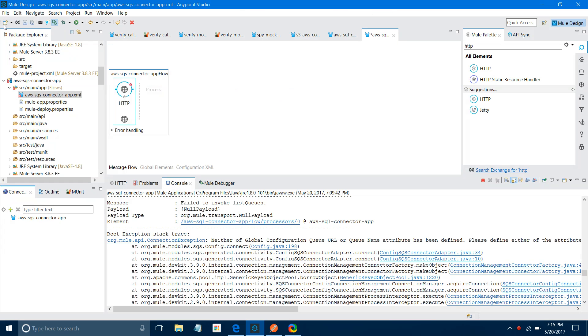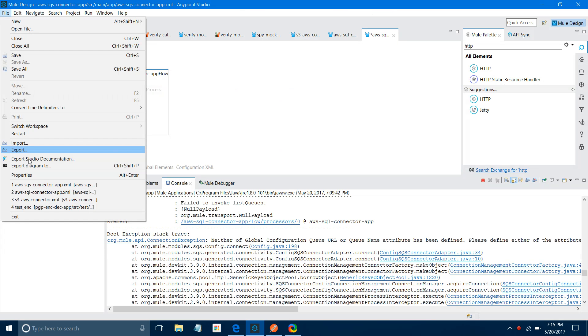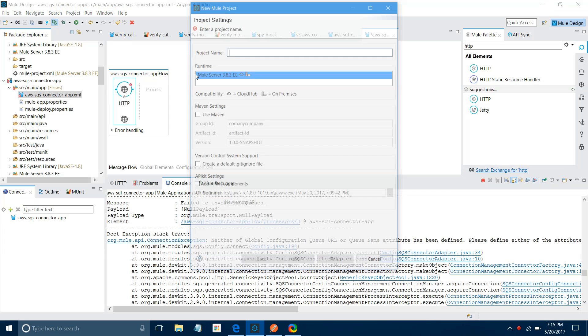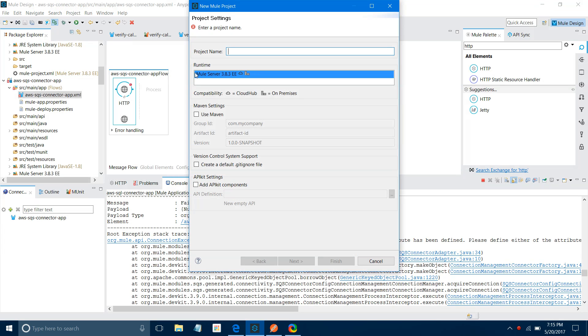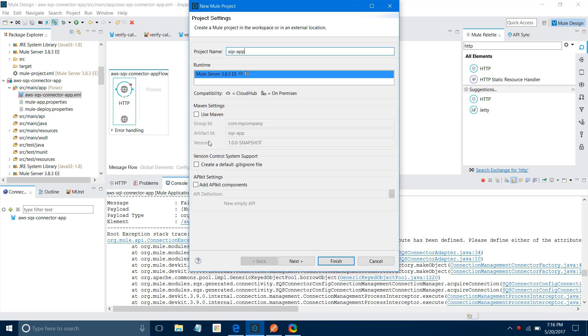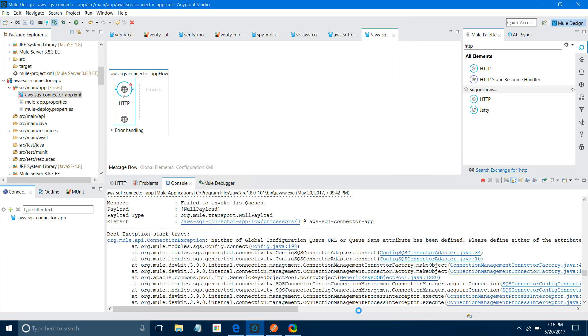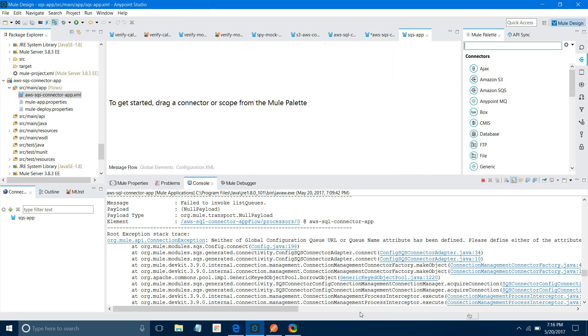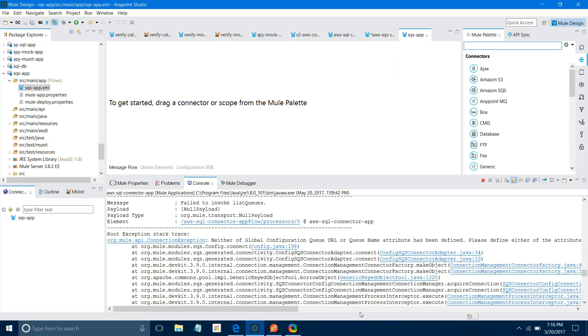I will go to Anypoint Studio, File, New, Mule Project. I will name it SQS App. For Runtime, I will keep it pre-pointed. In your environment there can be multiple runtimes. You can select depending on your requirement. I'll keep the rest of the settings as default and say Finish. It will create an empty application for you.